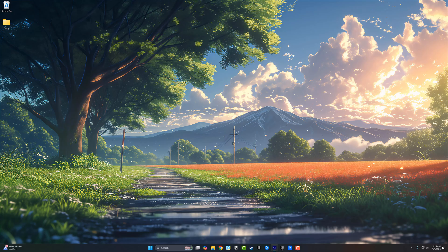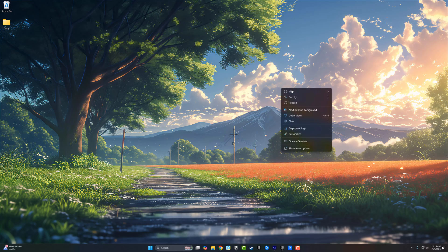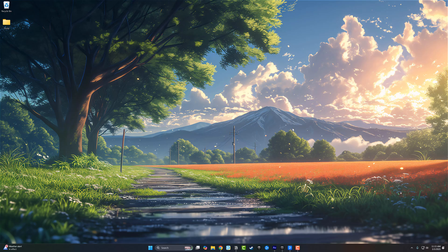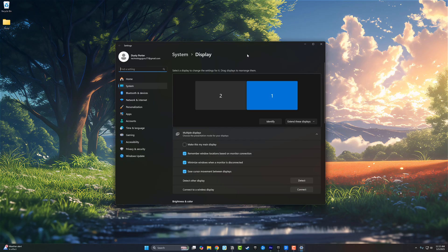The first thing you want to do is go anywhere on your desktop and just right click. Once you right click, you want to go to the display settings right here.